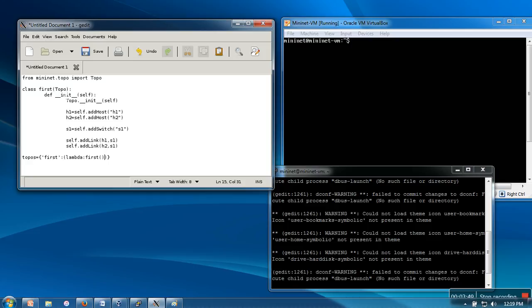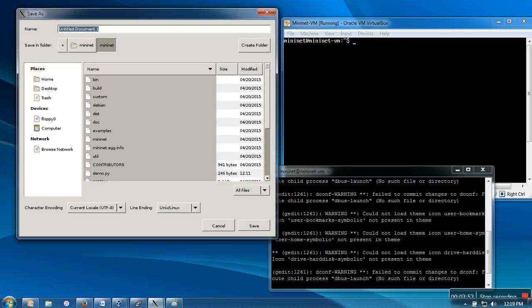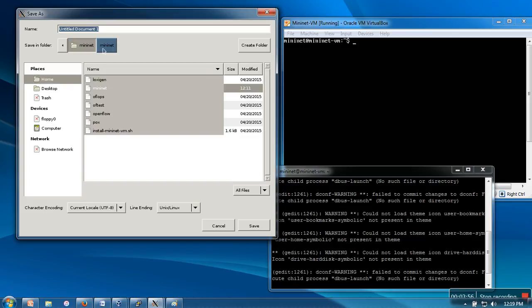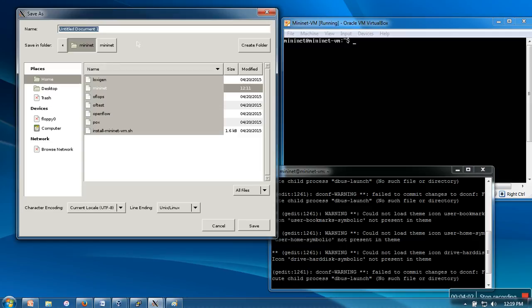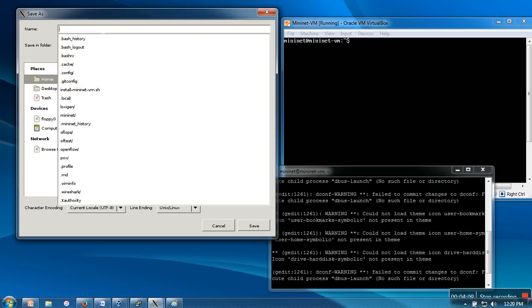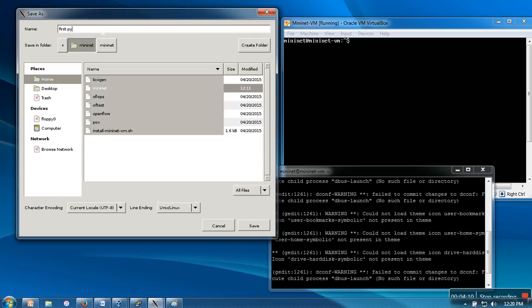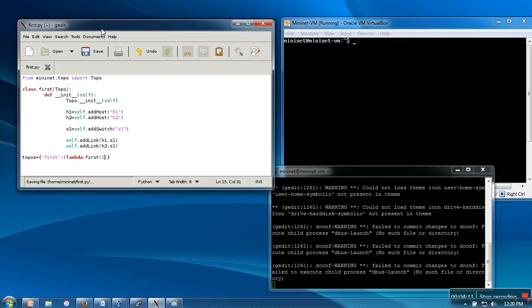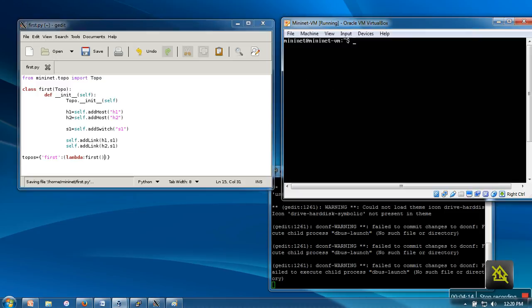Now save this file. You can save this file in the mininet folder or any folder because we are going to give the full path at the time of mininet startup. I am storing it in mininet and giving it the name first.py. This file is now saved.